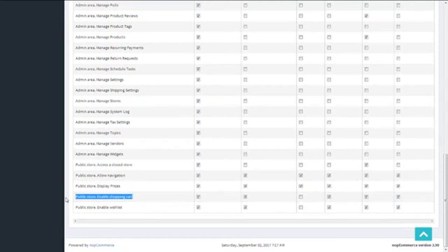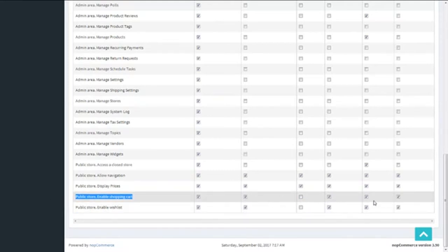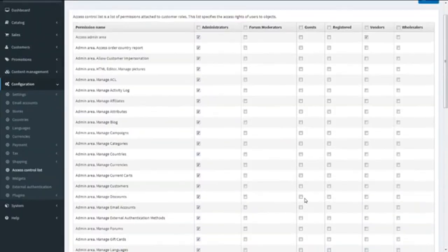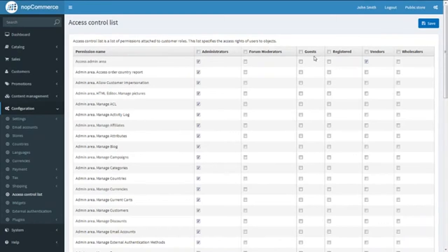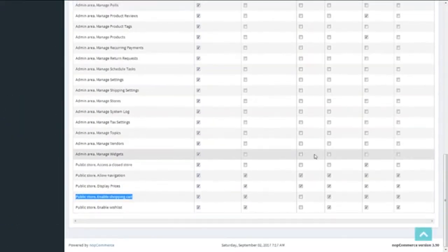Next, Public Store — Enable Shopping Cart. This right will allow customers to add their products to the shopping cart. We are going to keep this enabled for all roles except guest customers. This is the guest customer column — third one.